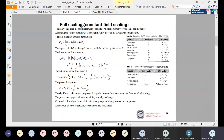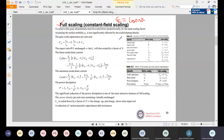In full scaling, also called constant field scaling, we scale the MOSFET such that the electric field in the channel region or side region remains constant. The electric field will be constant. Whatever voltages are there — gate voltage, drain-to-source voltage, or threshold voltage — all voltages will be scaled. After scaling using the constant field scaling method, channel length L becomes L' = L/s. All dimensions are reduced by 1/s: W/s, oxide thickness tox/s.